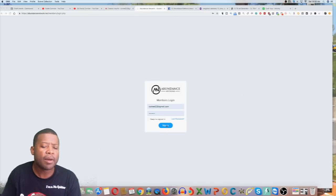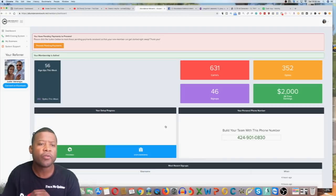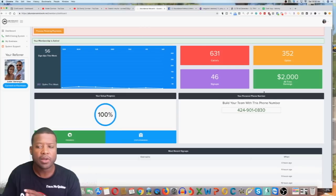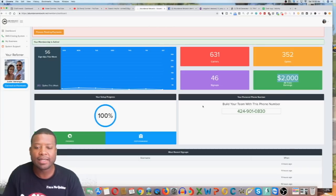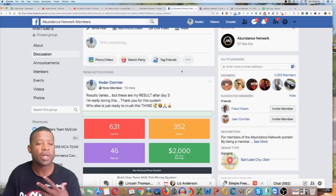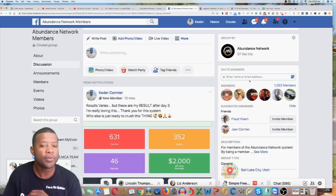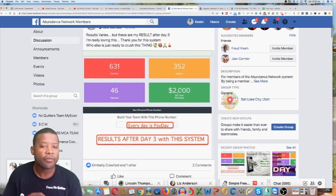I'm going to jump into the computer, show you my results, and share how I got those results — and how you can move forward even if you're a newbie. I'll give you a tool and a strategy you can use to make $500 a day or more. Now we're in my computer. I'm going to log in to my back office for Abundance Network. You can see my all-time stats — I've been here three days, my pay is $2,000, and my team is growing. I can also show you inside the Facebook group.